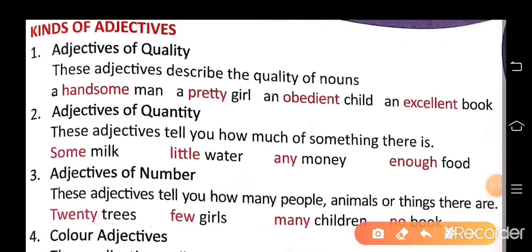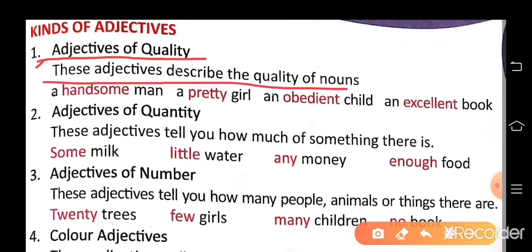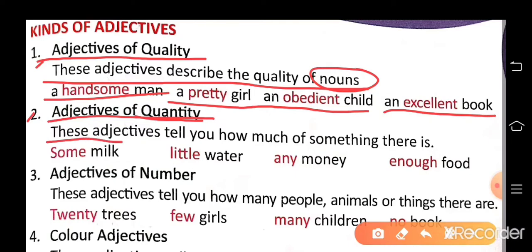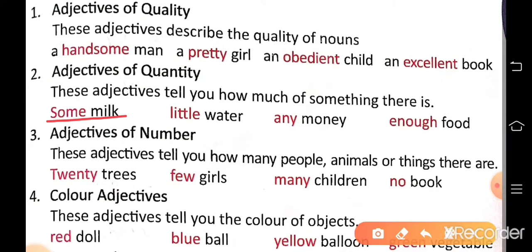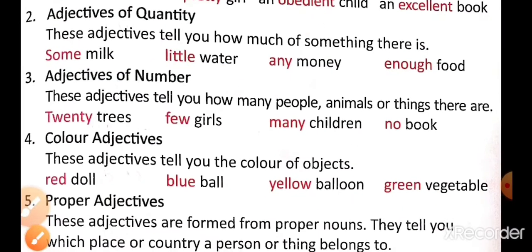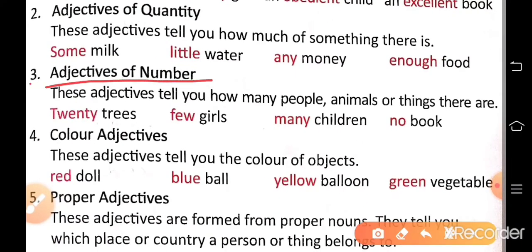Kinds of adjectives. Number one: adjectives of quality — these adjectives describe the quality of a noun. For example: a handsome man, a pretty girl, an obedient child, an excellent book. Number two: adjectives of quantity — these adjectives tell us how much of something there is. For example: some milk, little water, any money, enough food. So 'some', 'little', 'any', 'enough' are quantity adjectives.